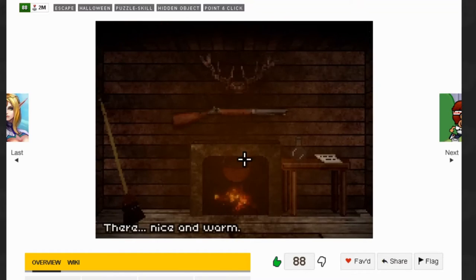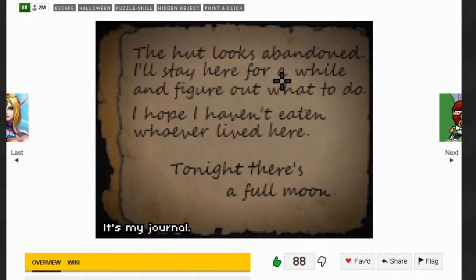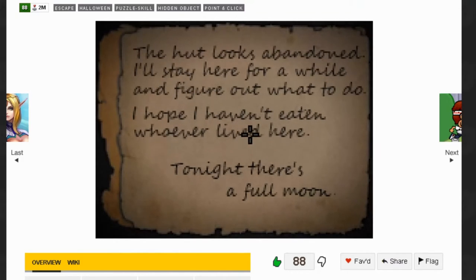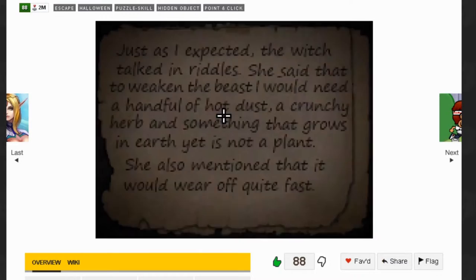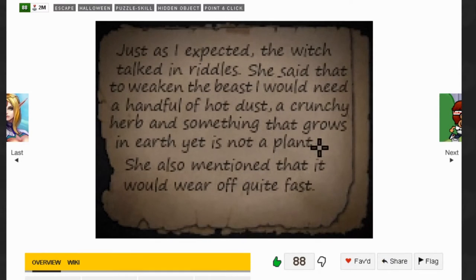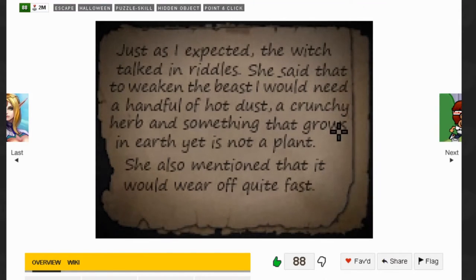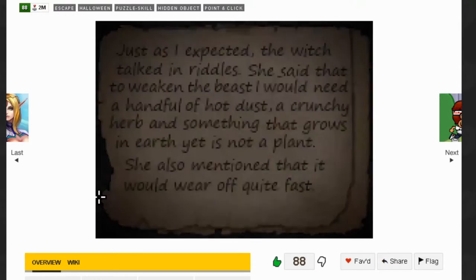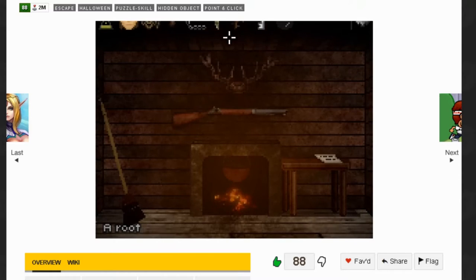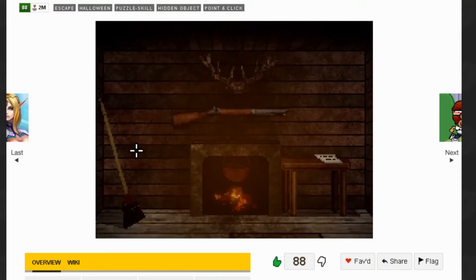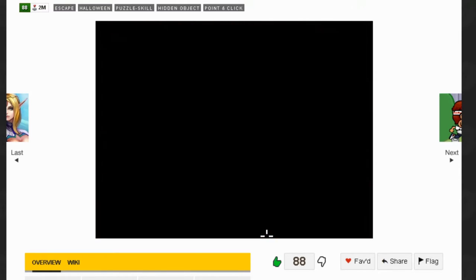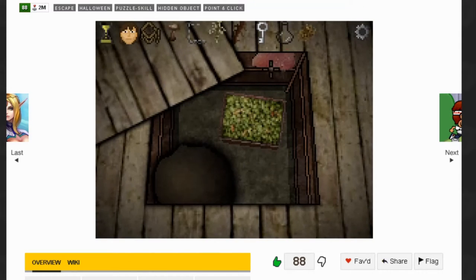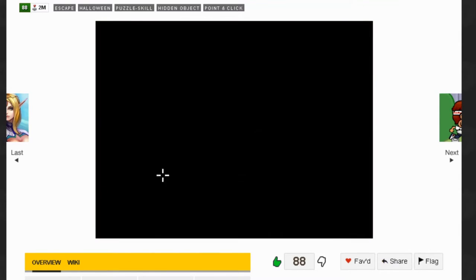We're gonna put the logs in the fire and then use the tinderbox. There's a little note here. On this side there's another note: the witch talked riddles. She said to weaken the beast I'd need a handful of hot dust, a crunchy herb, something that grows in earth yet is not a plant. She also mentioned it would wear out quite fast.